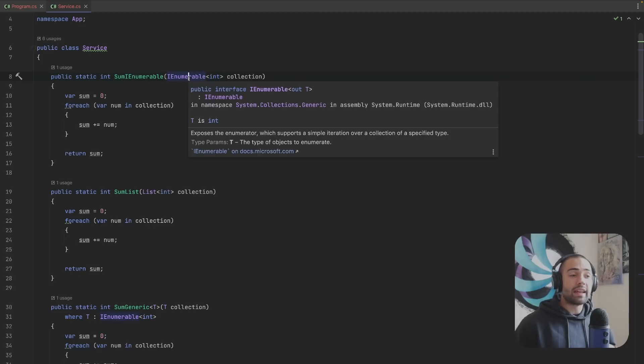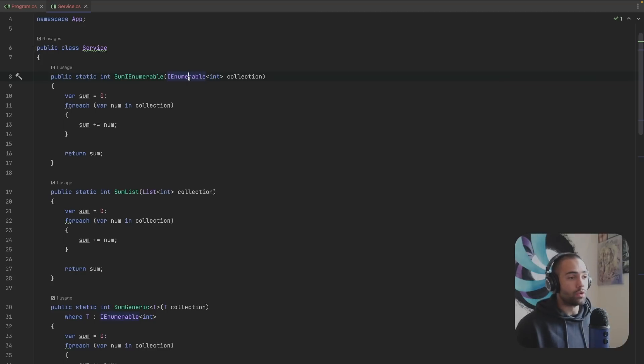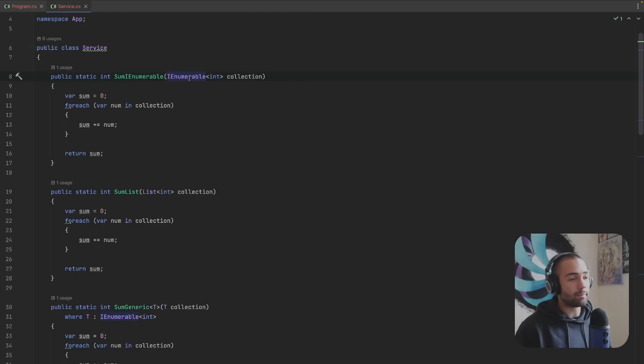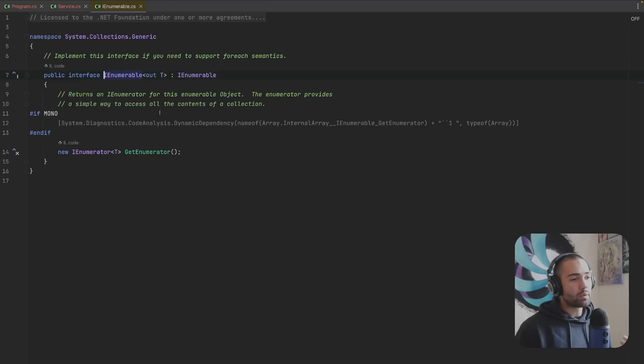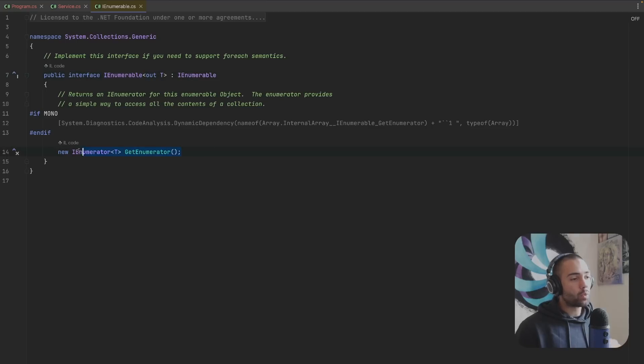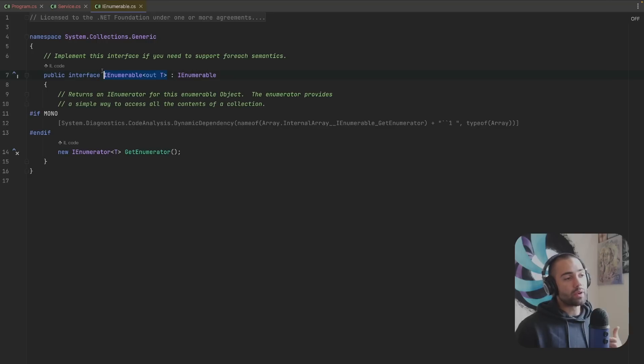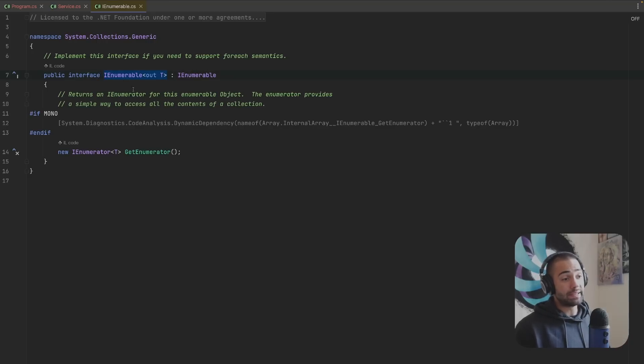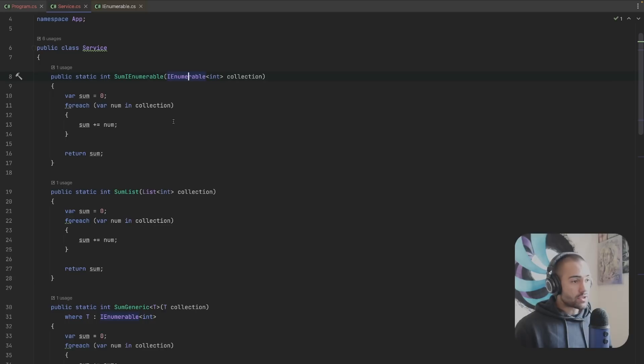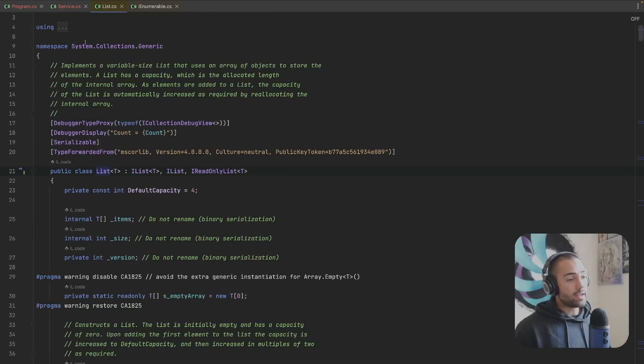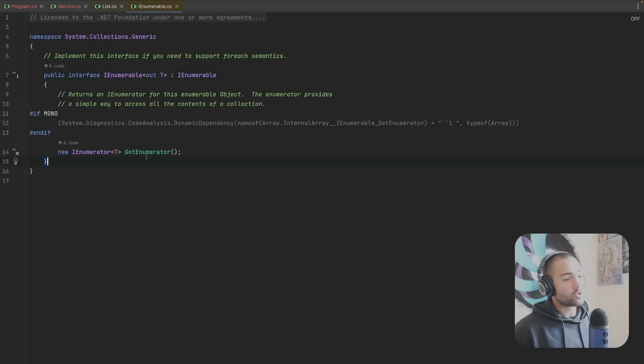We're gonna open up IEnumerable and we're gonna see that this contains the IEnumerator GetEnumerator function and this is what you're going to be forced to implement if you're implementing this interface. Back to the service we're now gonna go to the list and on the list we're going to search for the GetEnumerator implementation.